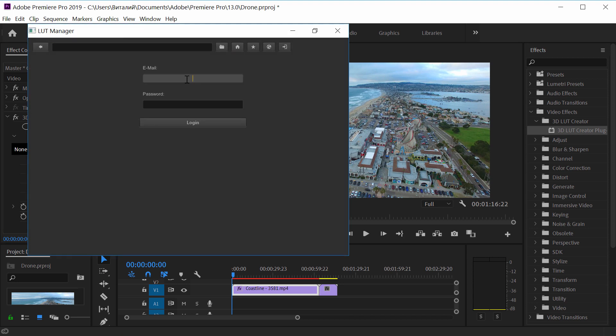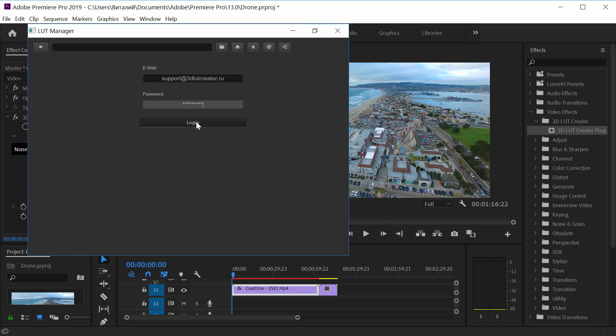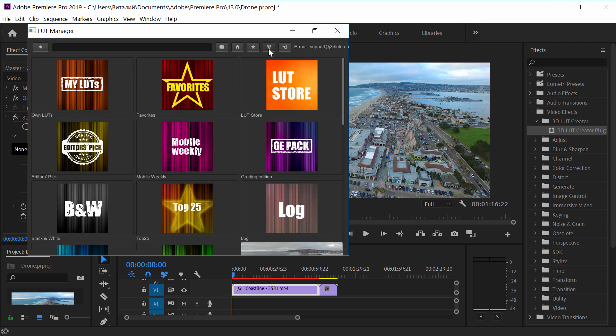I'm going to log in first to gain access to LUT Cloud. Thus, not only free LUTs will be available to me, but also my own LUTs, as well as purchased LUTs from the LUT store. To start with, I will apply a free LUT.